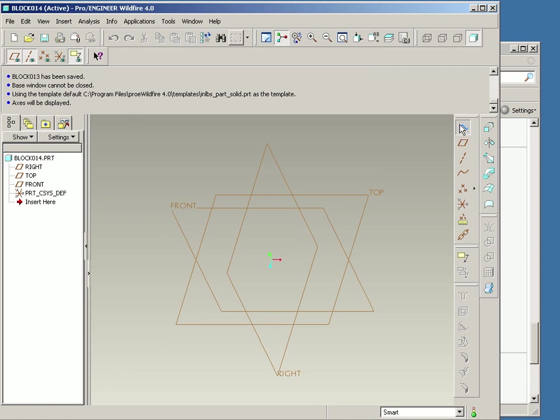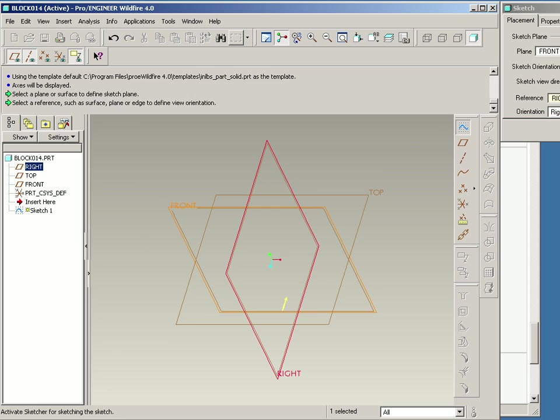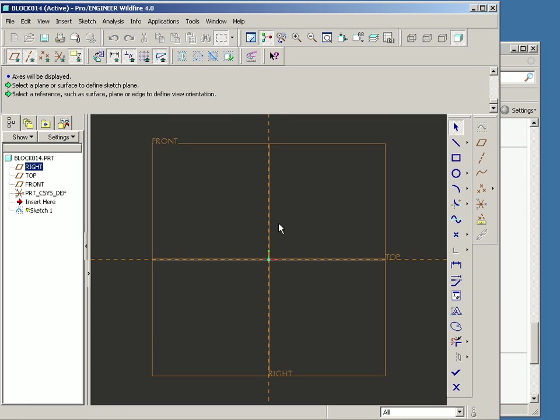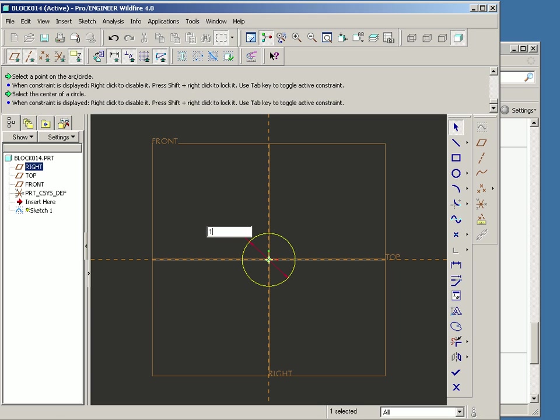I'll start out with the front plane, and I'm just going to basically draw a circle. Let's make it about a 12-inch diameter circle.